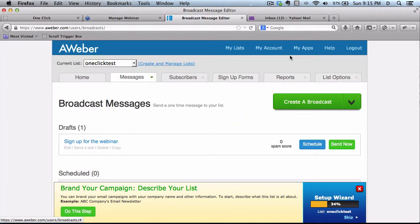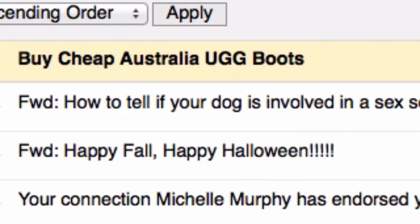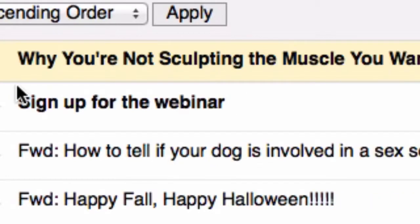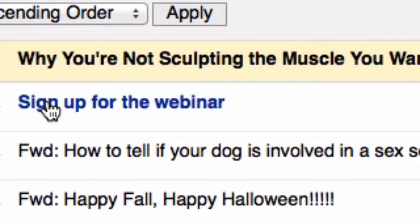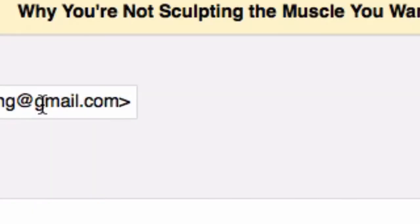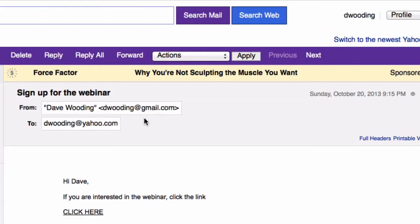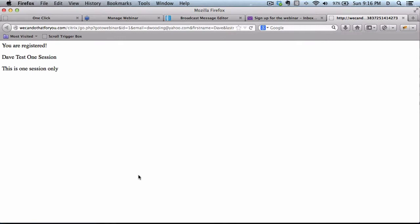So now I'll go to my email account, and from AWeber I've got a sign-up link. All I need to do is click here. And now I'm registered. And that's it.